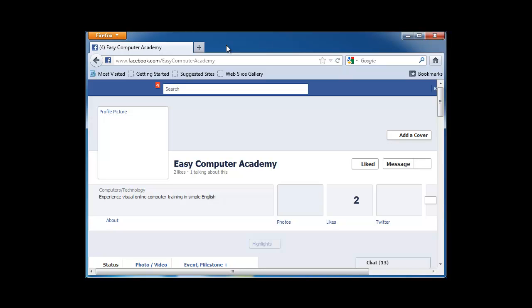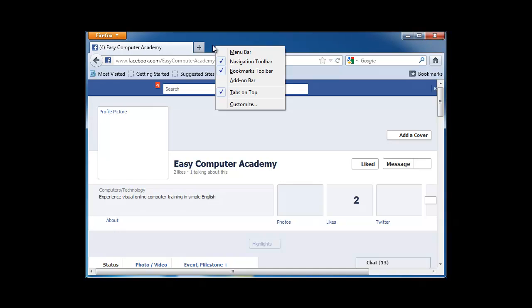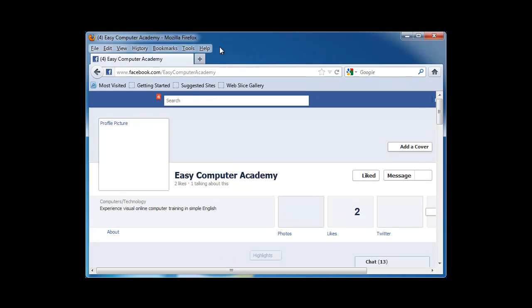First of all, in Firefox, we need to show the menus. To do that, you can hover right here next to the plus sign, and then right-click, and select Menu Bar. Then my menu bar shows.